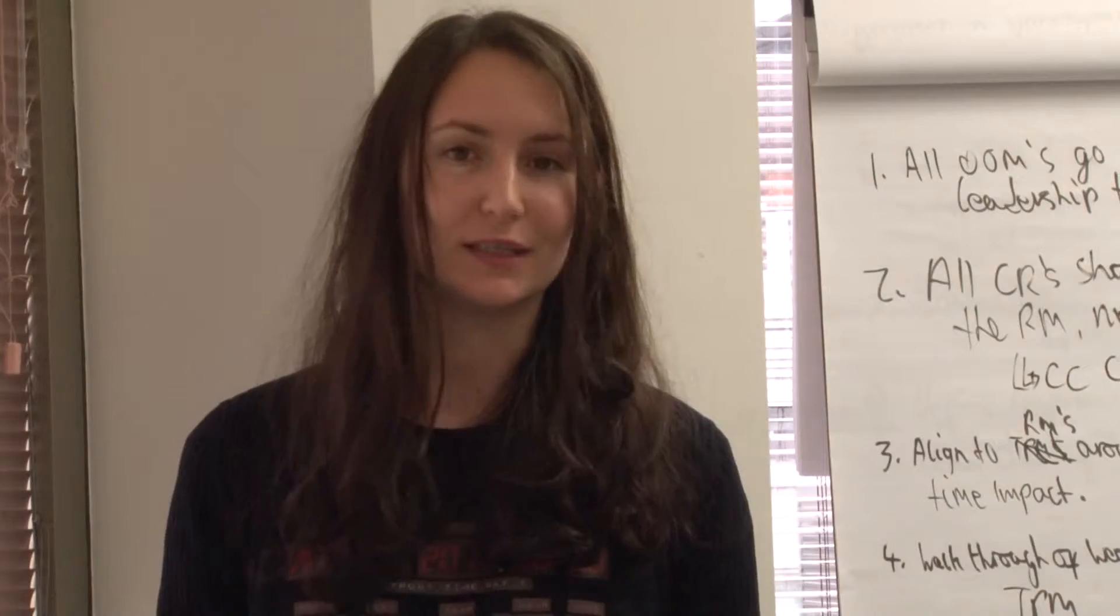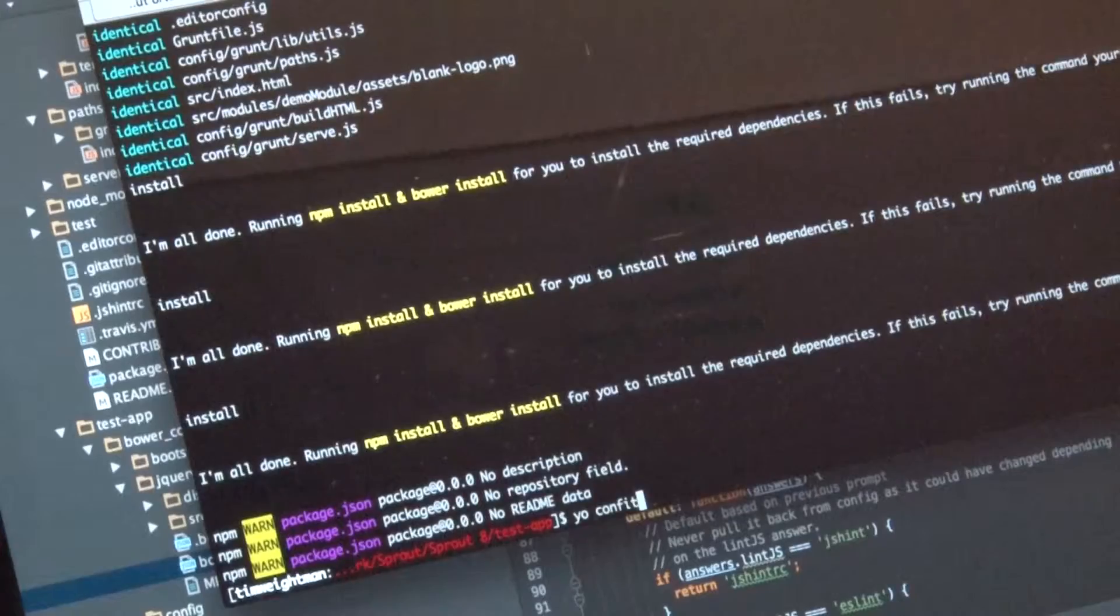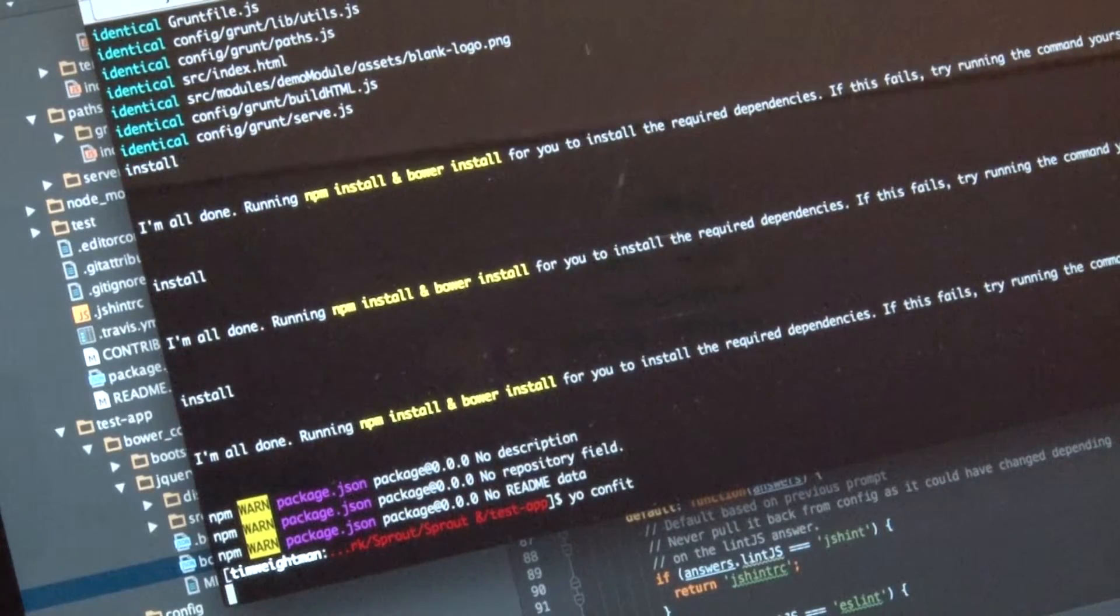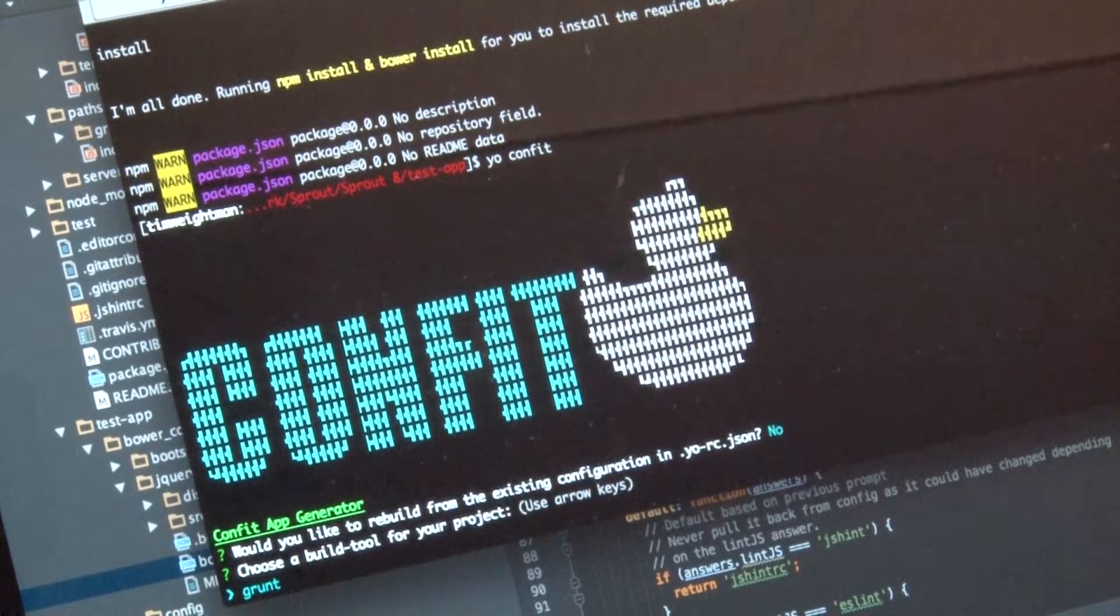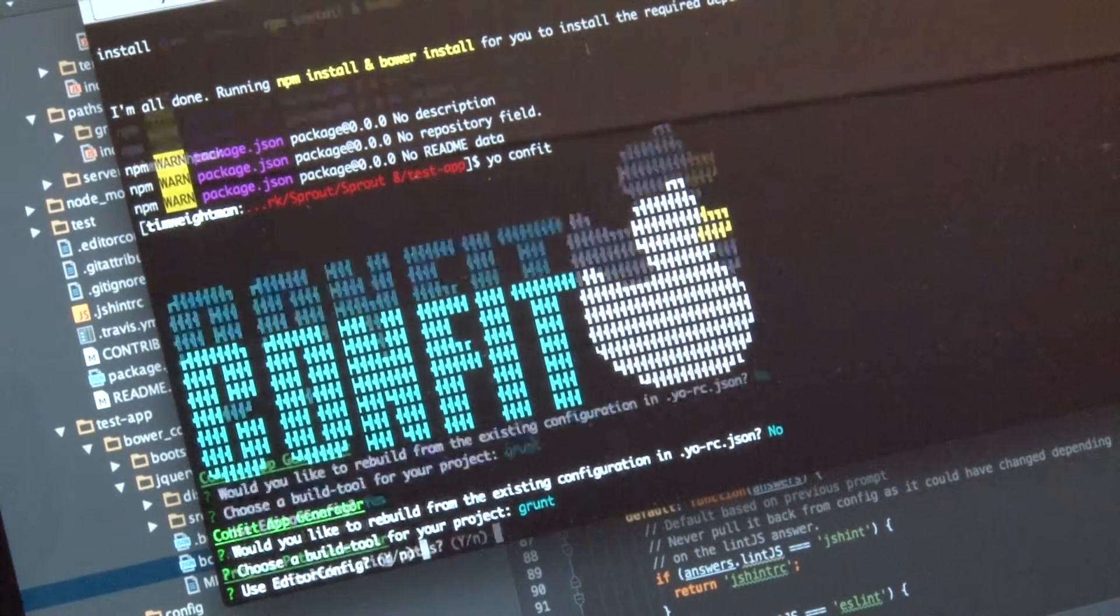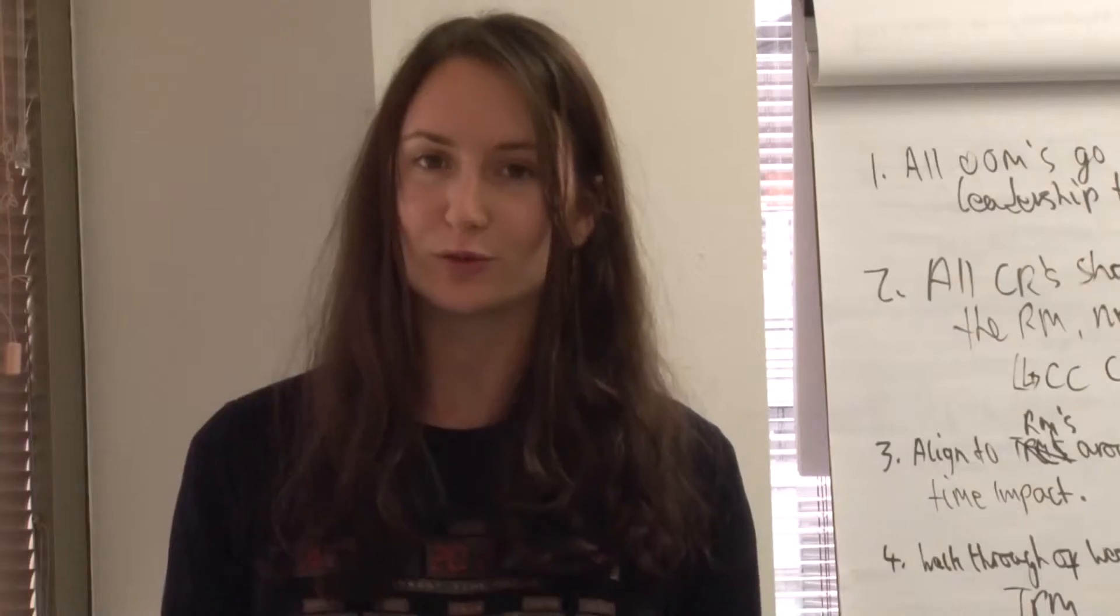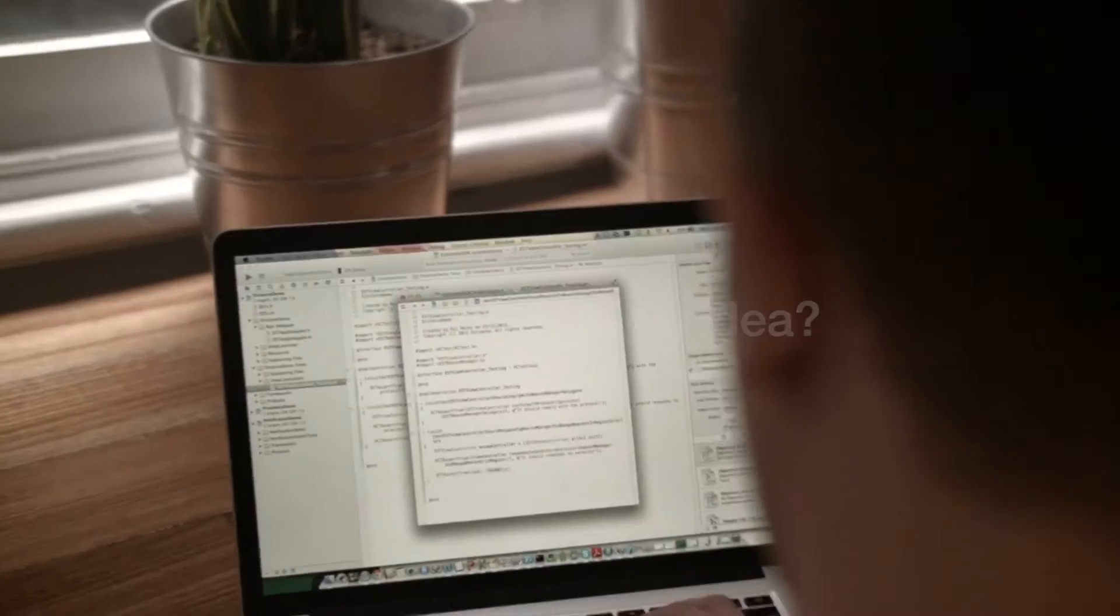Basically, it asks you simple questions about your preferable configuration options and generates all the build tools for you.